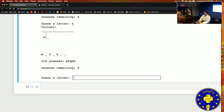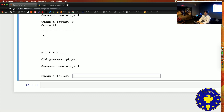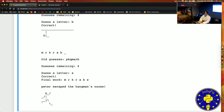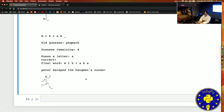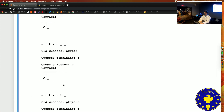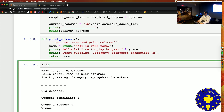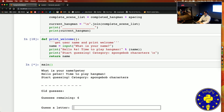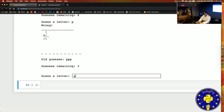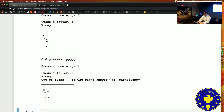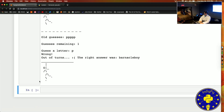He thinks he's got it — Mr. Krabs? Let's see. I think he's right. Yes, you are correct and you have escaped the hangman's noose! So let's step through one more time and see a losing condition real quick. Let's pretend we keep guessing P over and over and now we have a full hangman and we lost.